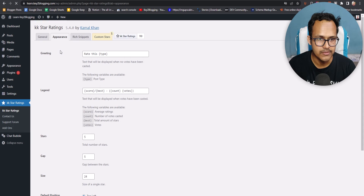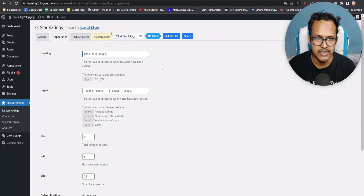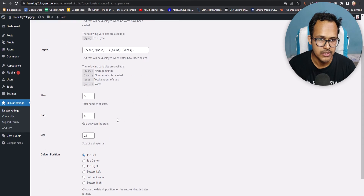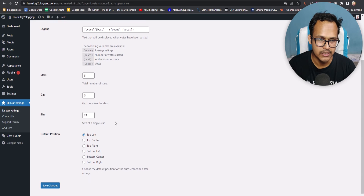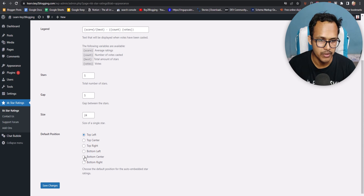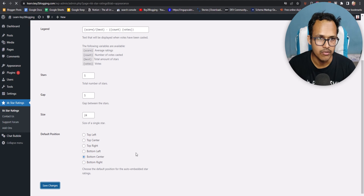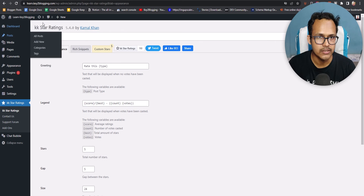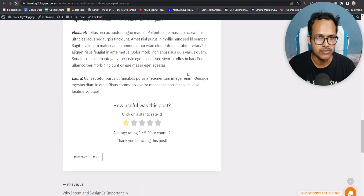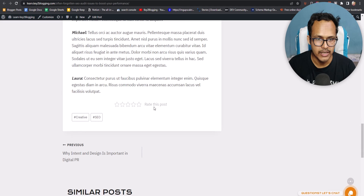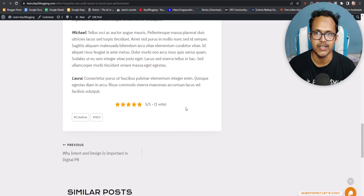Click on Appearance and you can change the greeting text, the number of stars, the size, and the position. Set the position to bottom center. Click Save Changes. Go back to a post and refresh the page. You will see a 'Rate this post' option at the bottom center. Give it five stars and as you can see the five-star rating is added.